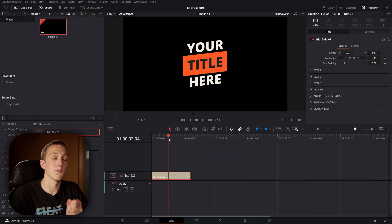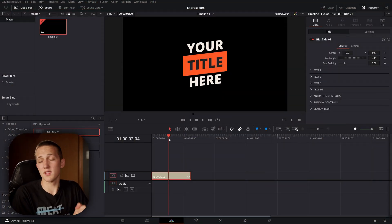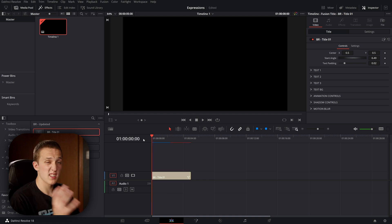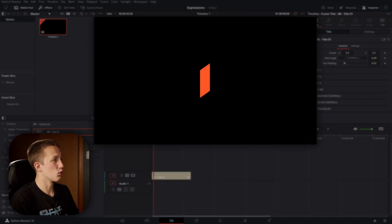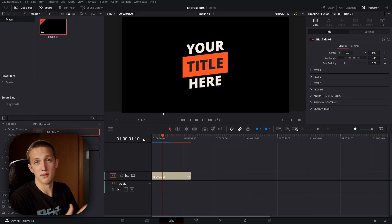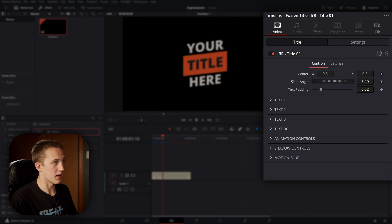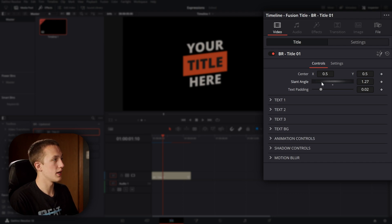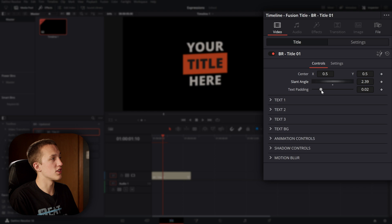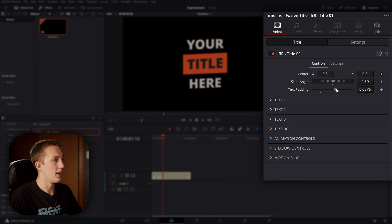Let's take a look at this title I worked on from BR Media — link down below if you want to see the whole pack. This title has a lot of cool stuff going on. It's animated, and I have controls in the inspector where I can change the position, change the angle at which it is slanted, and just with that one control it updates all the text, updates the box, everything. I can also change the text padding, and all of this will also update the animations so the animations don't get screwed up.